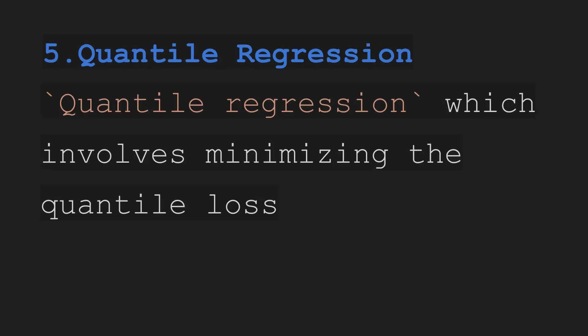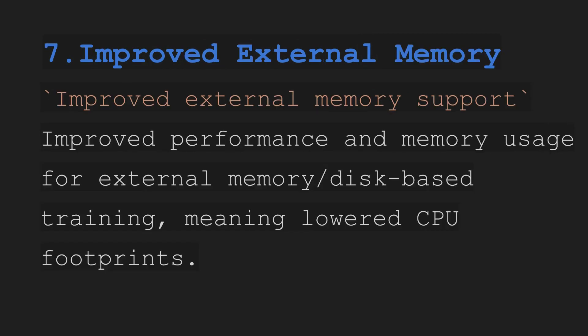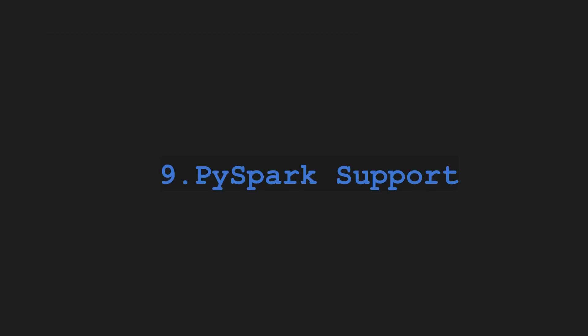Fifth quantile regression, sixth learning to rank, seventh improve external memory, eighth federated learning support, and data bias box support. So those are the features that XGBoost now has in version 2.0.